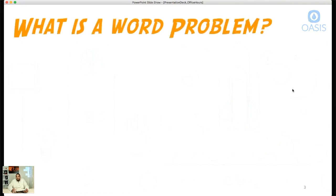So what is a word problem? Who can tell me in their own words what a word problem is? Go ahead and type it on the side there — what your thoughts are on what a word problem is. Go ahead and say something in the chat box and I'll read a few of them off.